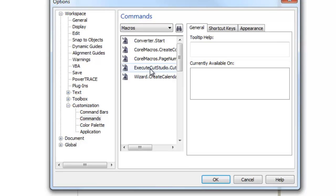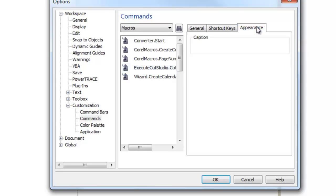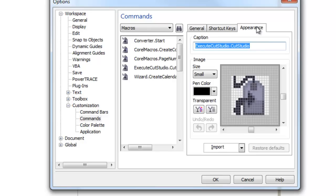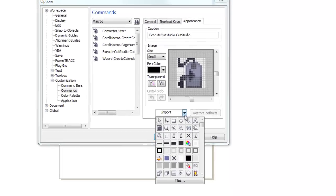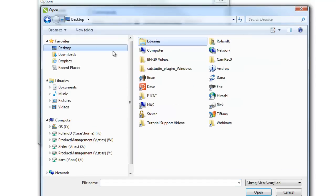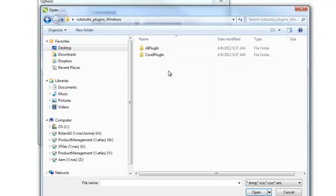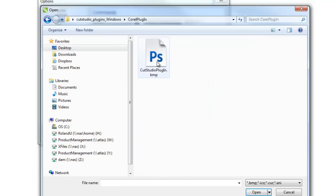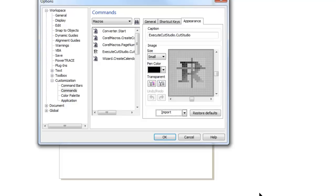However, since it has a generic logo, we'll want to apply the CutStudio logo to it. So under Appearance, choose Import, and under Files, we'll navigate back to the original folder where we first copied those two. And in Corel, you'll find the original CutStudio bitmap. This will apply the CutStudio bitmap to the plugin.